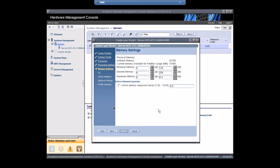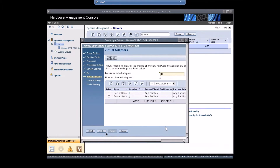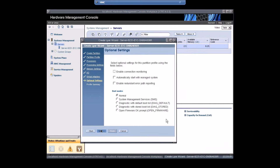Click Next. All these I/O devices I want to give to AIX 7.2. I don't want to create any virtual adapters, so I'll click Next and boot the system into SMS mode.